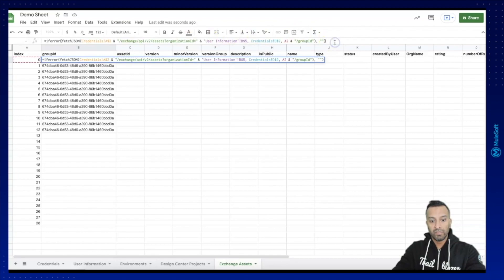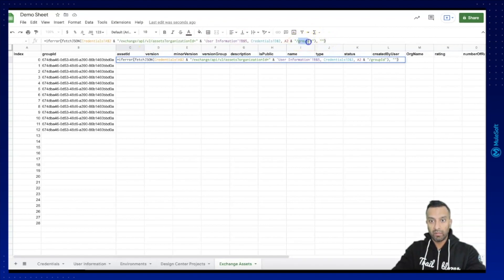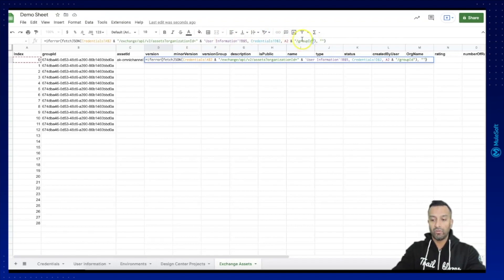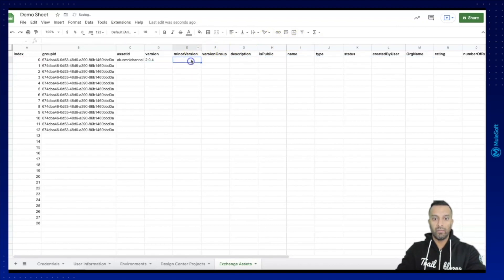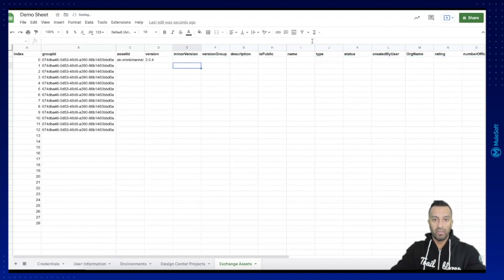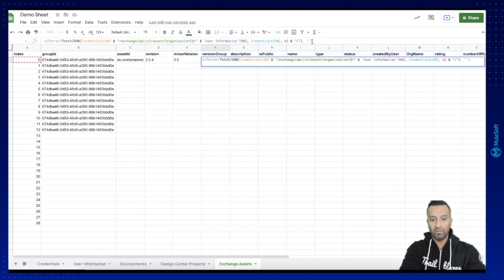Now it's easy — I can simply copy and paste the formula, replacing 'groupId' with the right property for each column. Let's do this for version as well, then minor version. This is super useful for me as an admin to have everything documented in Google Sheets and extract it anytime. Next we need the version group.